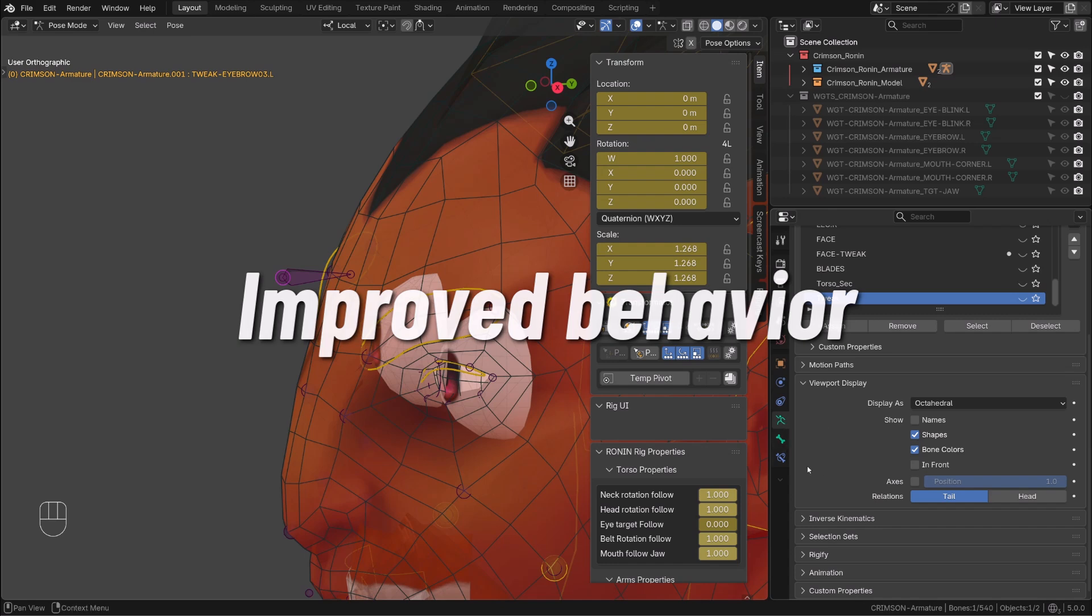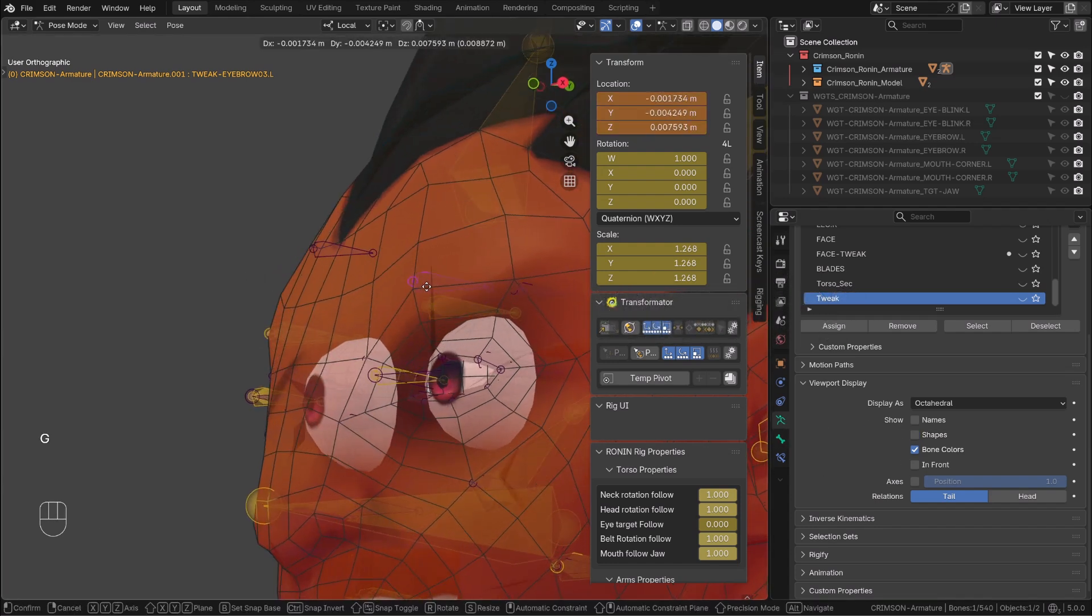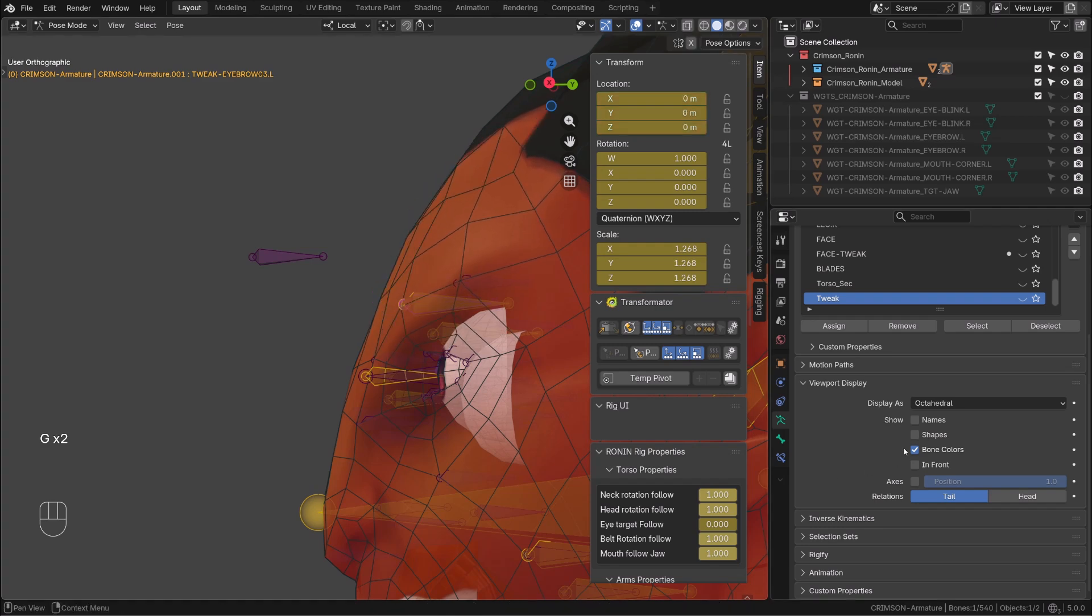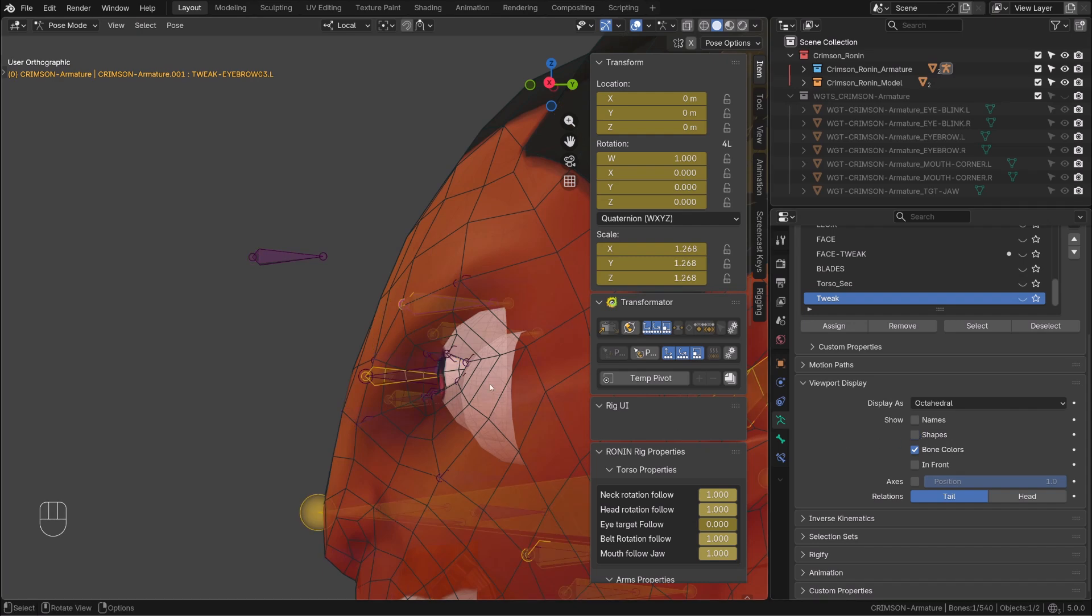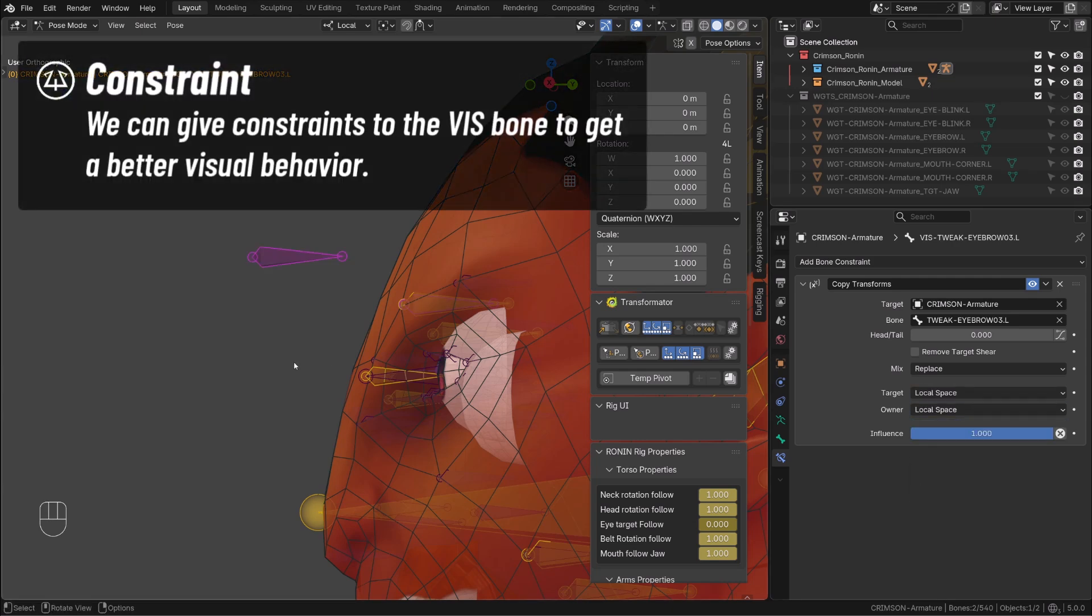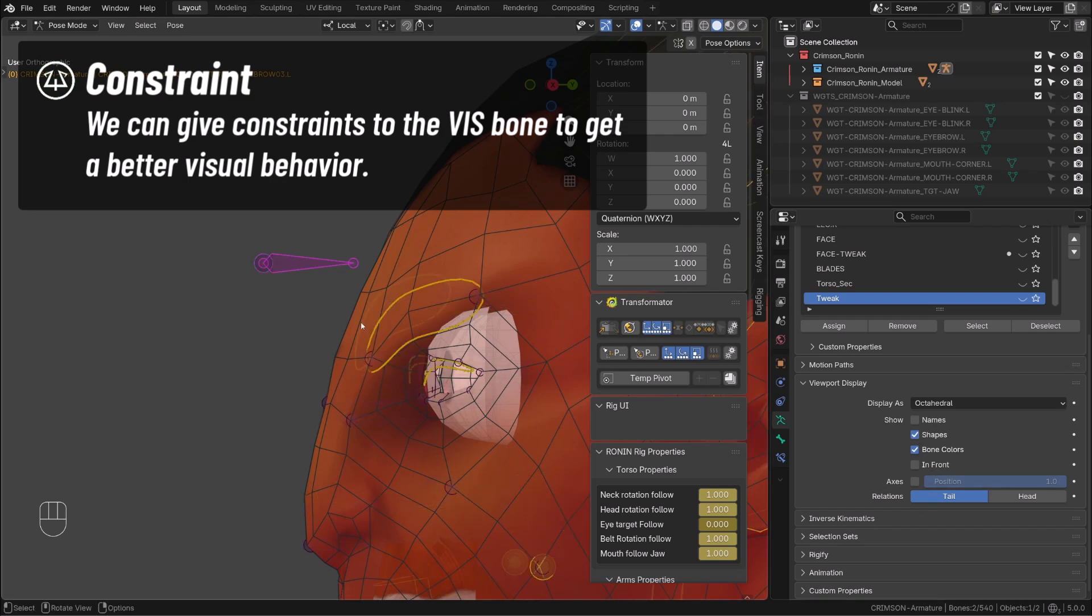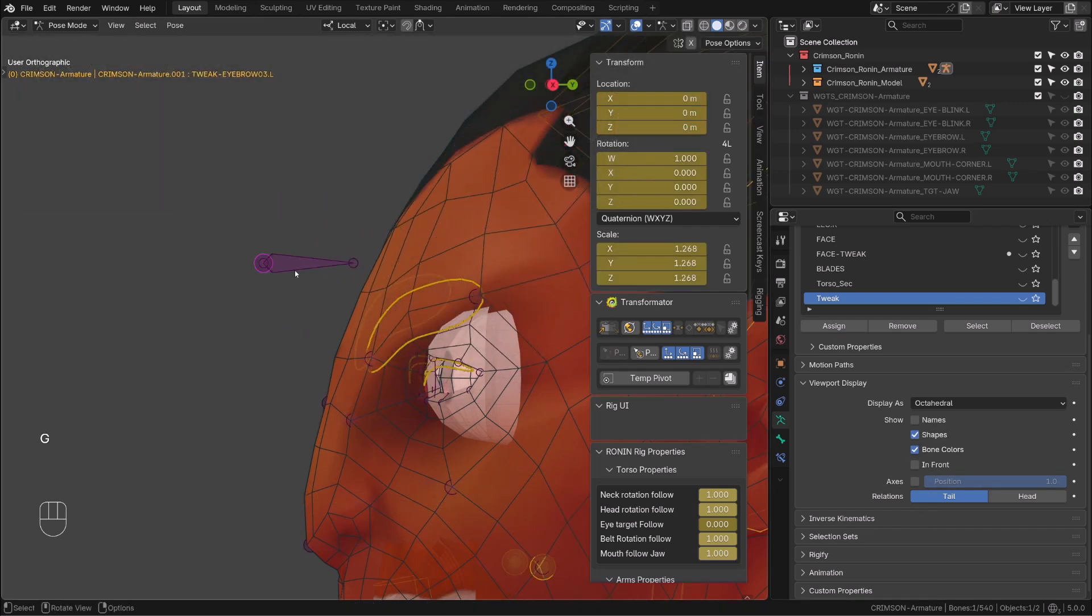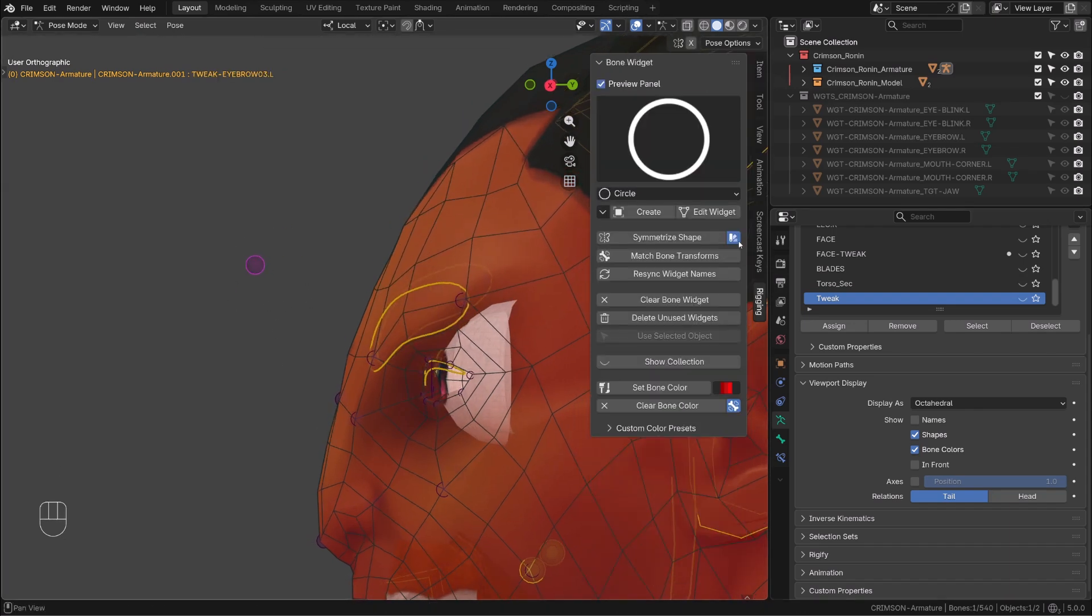If my goal is just to offset the viewport display of the bone, I can work directly on the custom shape. Or I can simply give a constraint of the override transform bone, or vis bone, copying the local transformation of our controller. This way when I'm moving the controller, the vis bone will do exactly the same but in its own space. And our custom shape will follow. We can hide the vis bone and see the result.